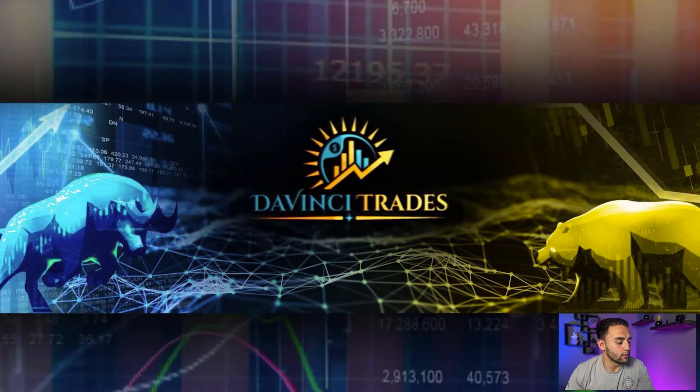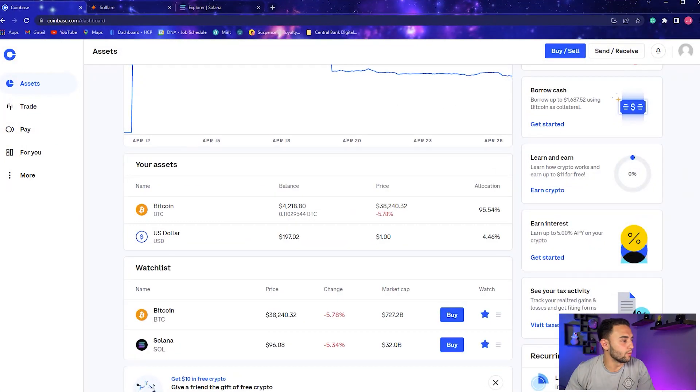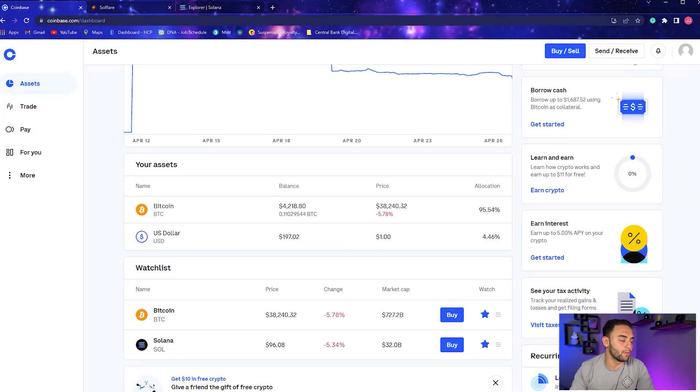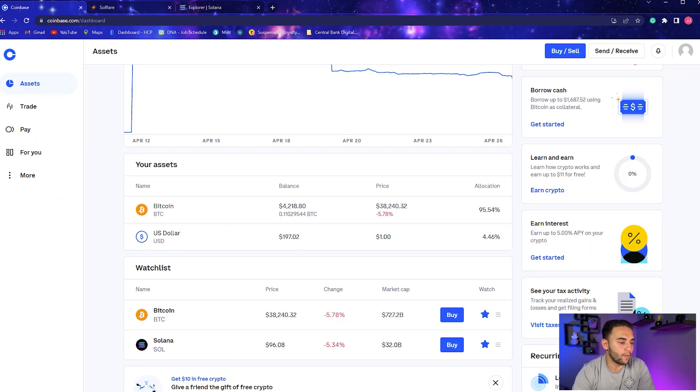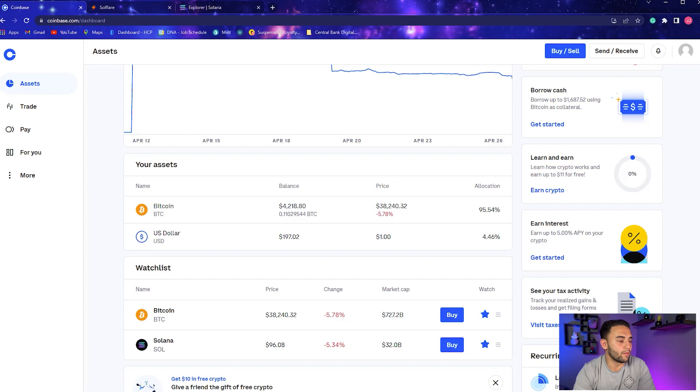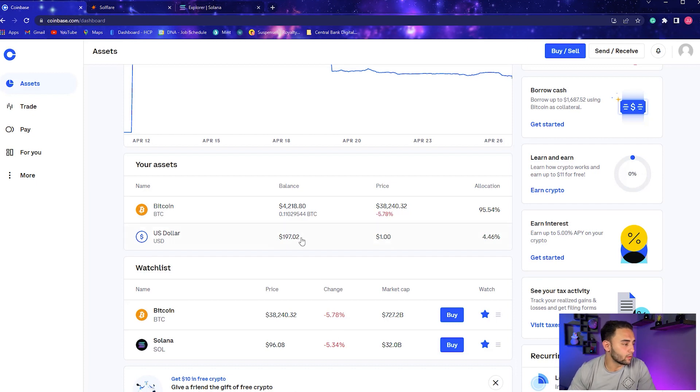We're going to assume that you already have your exchange set up through Coinbase or wherever you want to use. If you haven't done that already, please go ahead and do it. It's a pretty straightforward process. We have $197 in our U.S. dollar account.